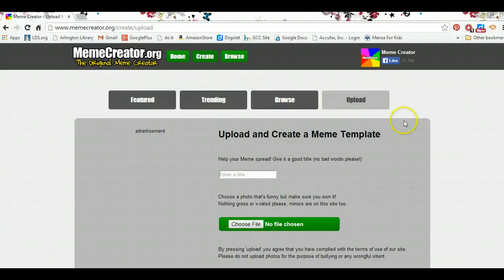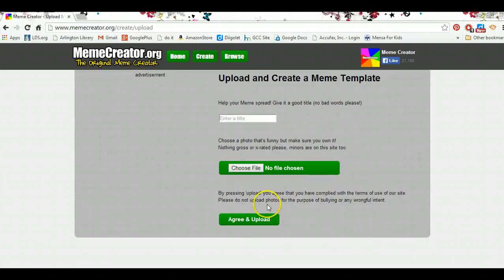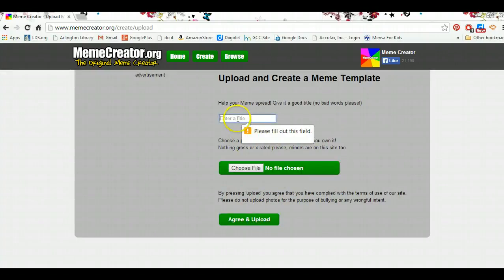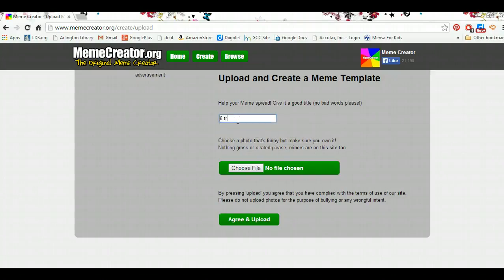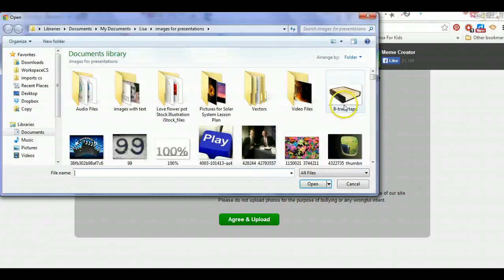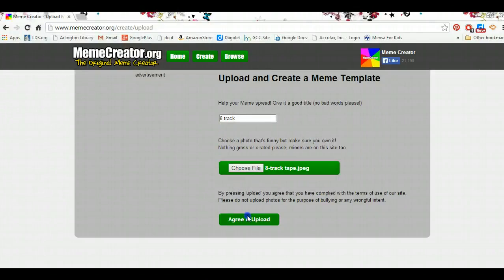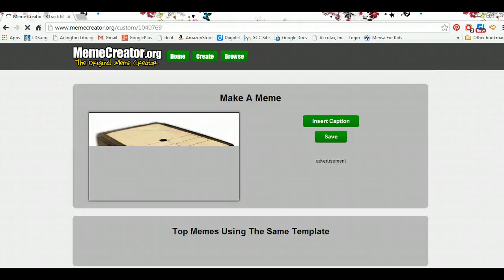So you can choose your own image, and to do that you would choose the file, then click agree and upload, and you have to put in a title of what you want it to be. So I could call it 8-track tape — and after losing my file briefly — I type 8-track tape, click agree and upload, and then it'll put it up there and I can create a meme out of my own image.